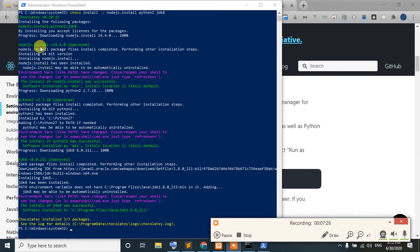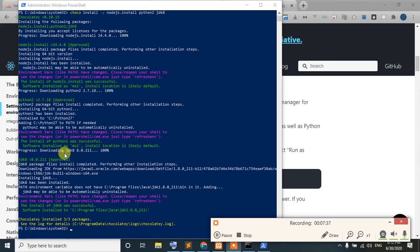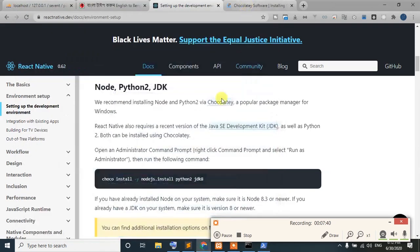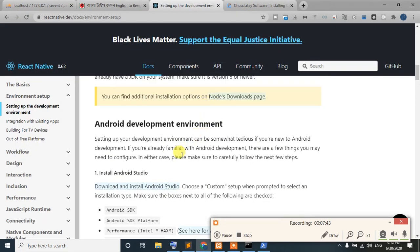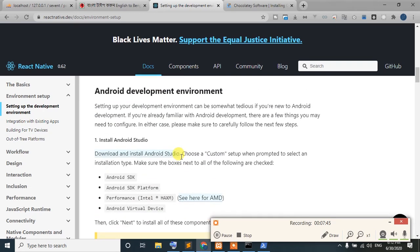The first package is Node.js version 14, the second is Python version 2.7.18, and finally the JDK is version 8.0.211. The environment setup is finally done. The next tutorial is Android Studio.